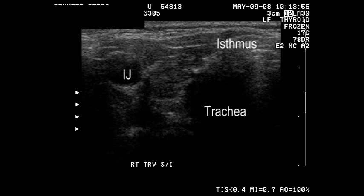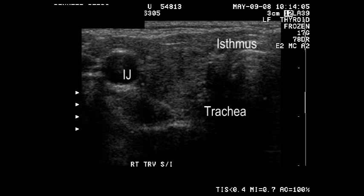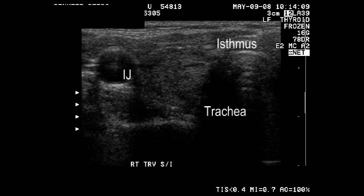Once again, we orient ourselves by finding the trachea and a vessel — in this case the internal jugular vein. We can also clearly see the isthmus of the gland.